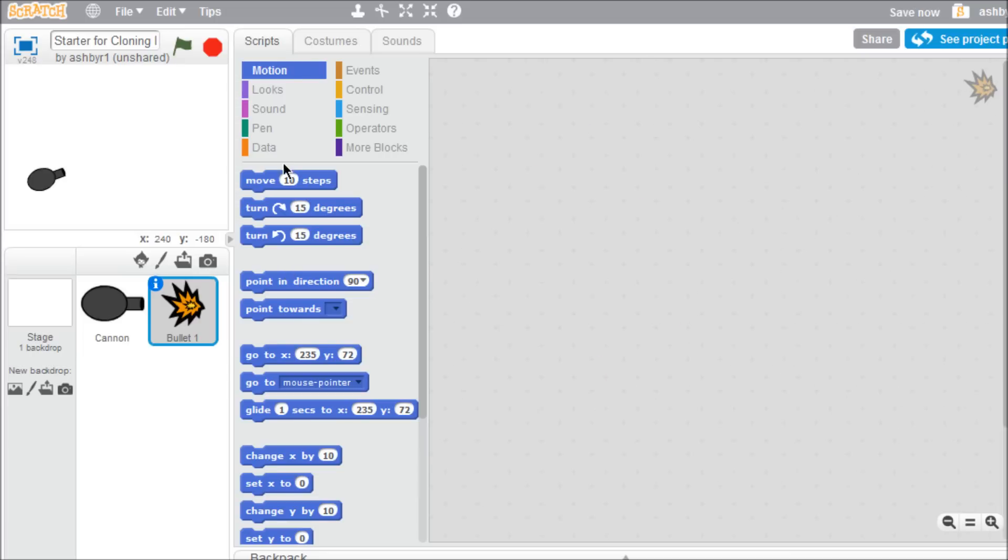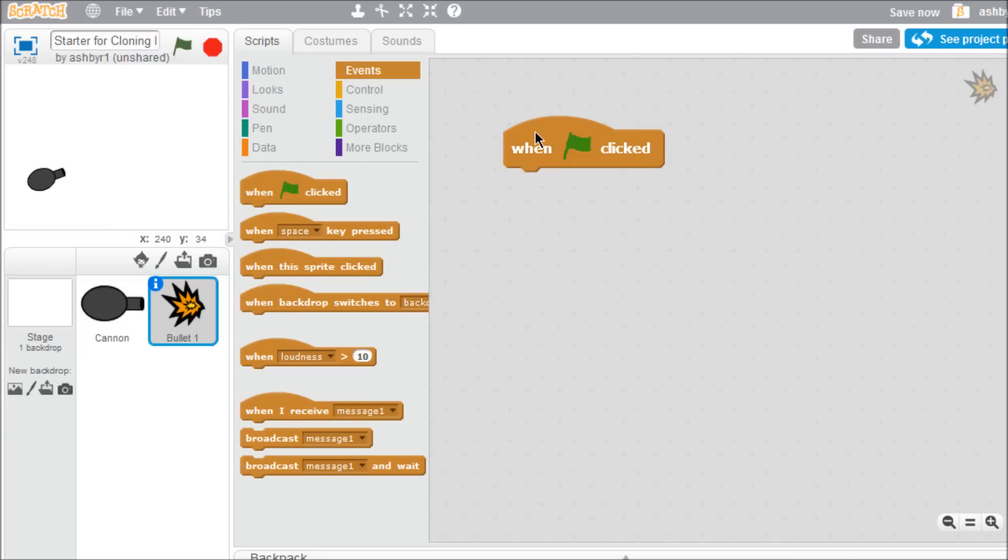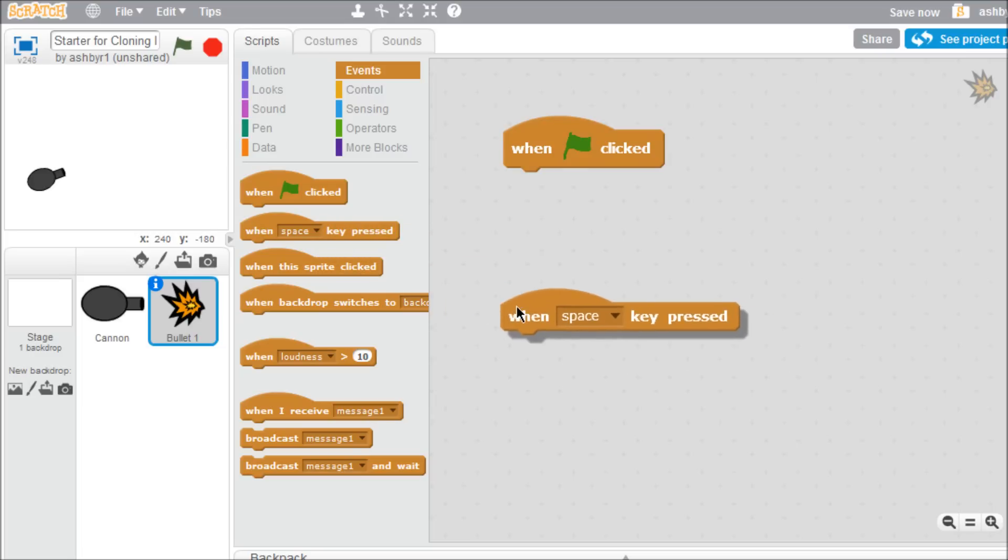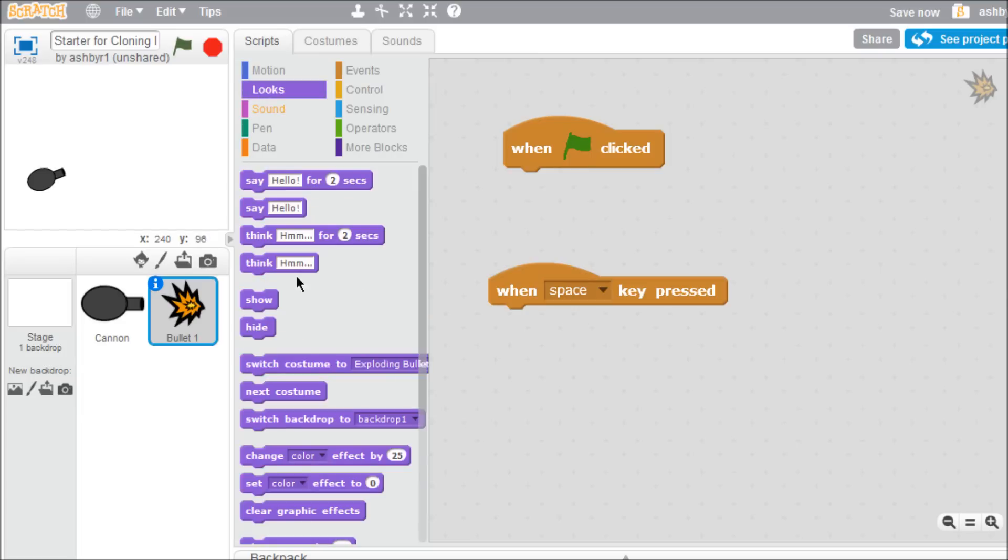First, open the events palette and drag a start block to your work area. Also, grab an event block for when space key pressed. We don't want to see the bullet before it's fired, so go to the looks palette and add a hide block to the bottom of the start block.